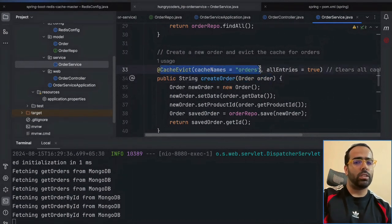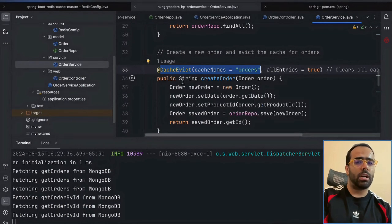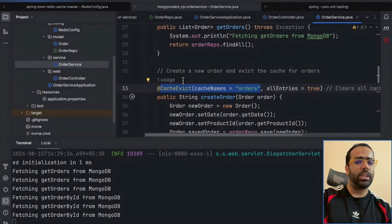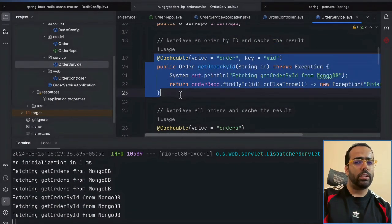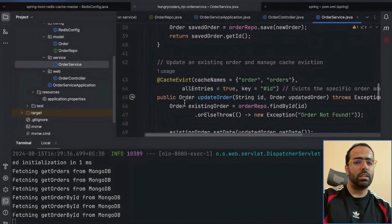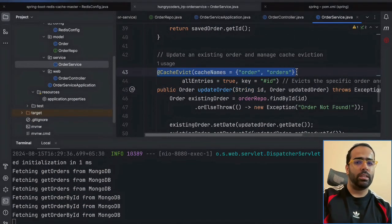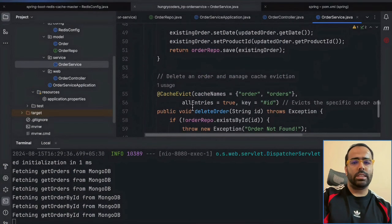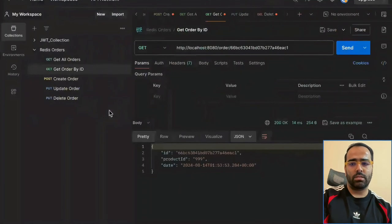At the code level, when creating an order we already do @CacheEvict on 'orders'. We don't need to evict the 'order' cache on create, because after creating a new order, any subsequent get-by-ID request will create a new entry in cache. But for update order, we want to do @CacheEvict on both caches, and the same applies to delete order.